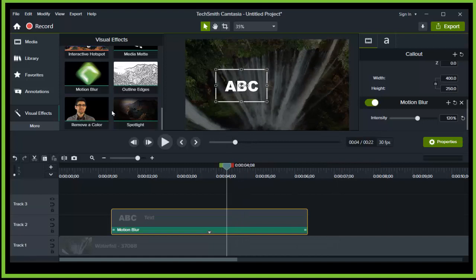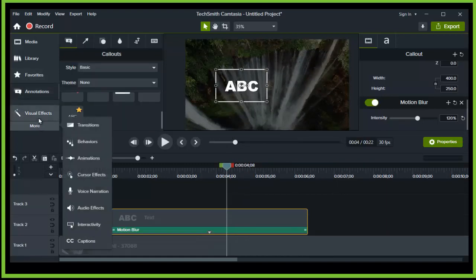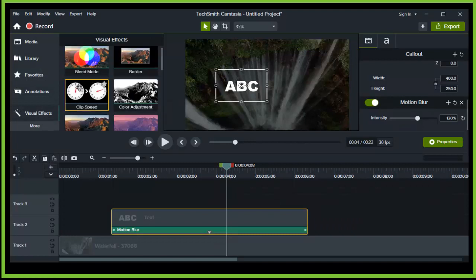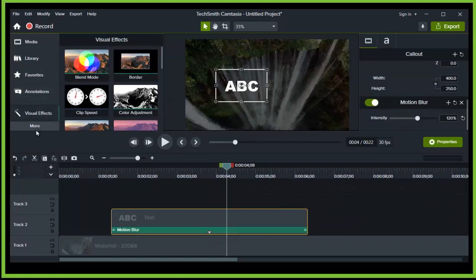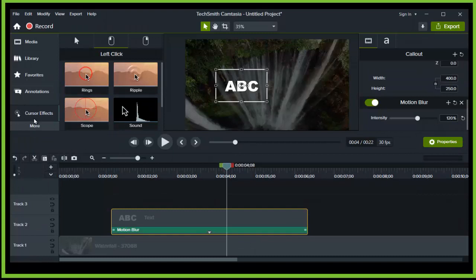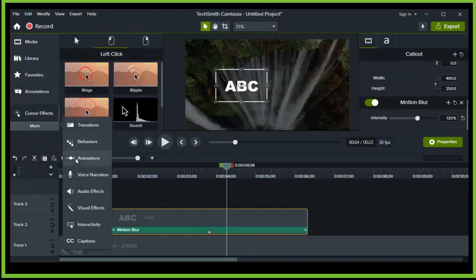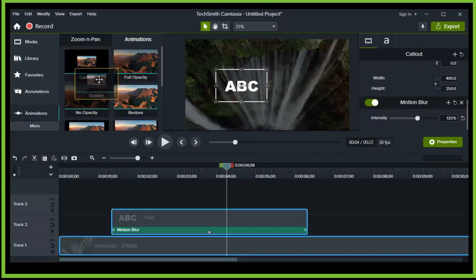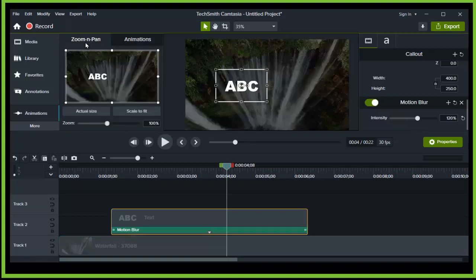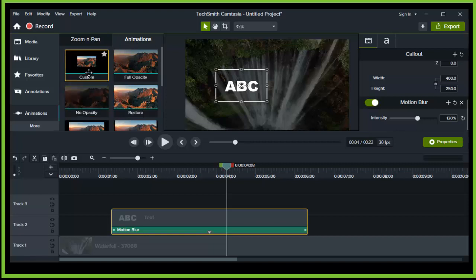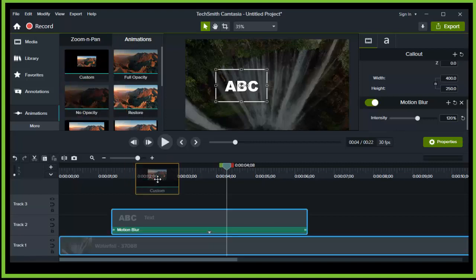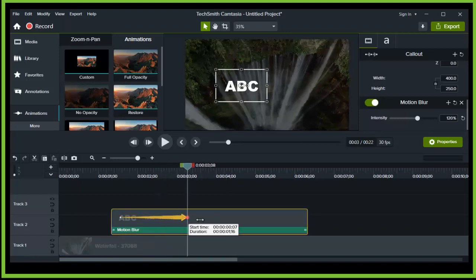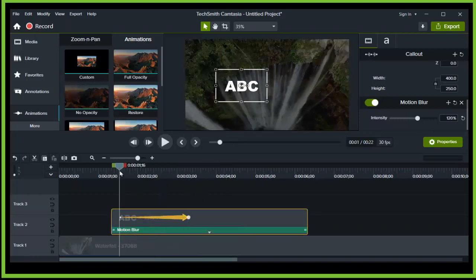Now let's go to Animations and go to Custom. If you're in the Zoom and Pan, go to Animations and here grab Custom and drag it over this text.